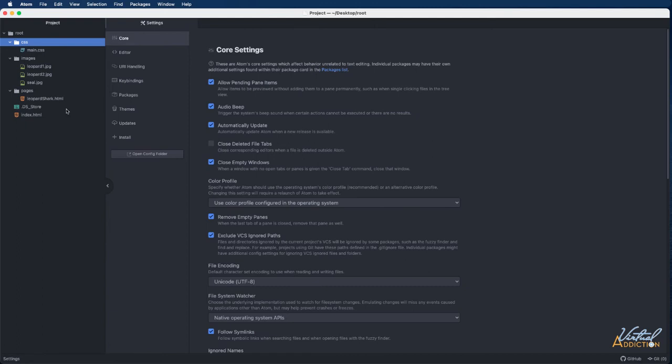And very commonly, code editors do display the invisible files. So this can be a little disconcerting and it can also get a little confusing when you have a bunch of these files.